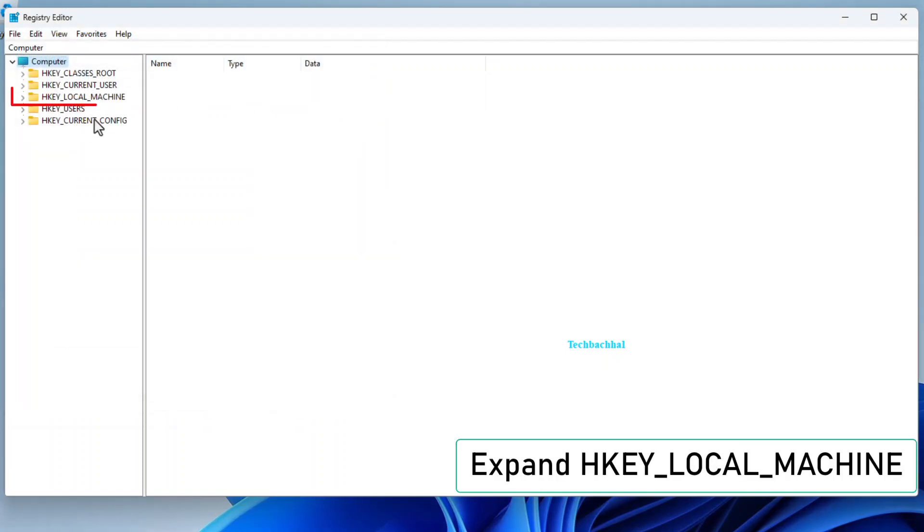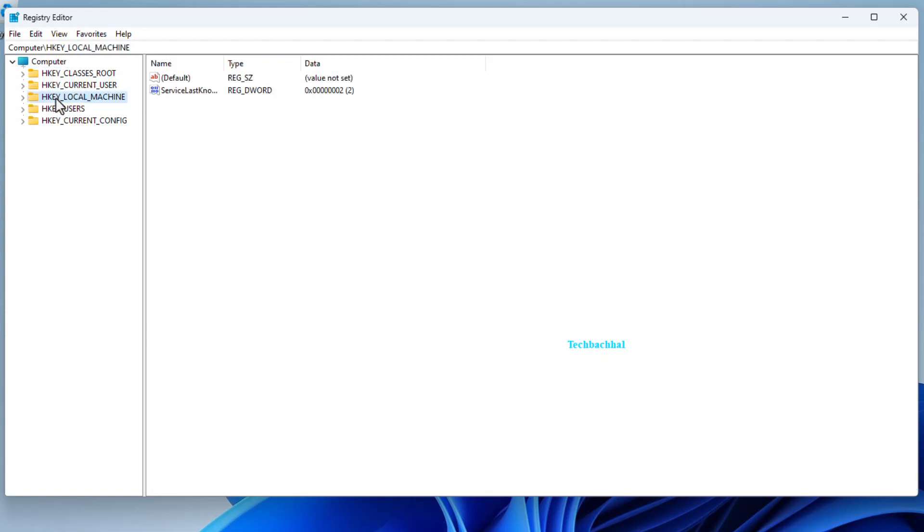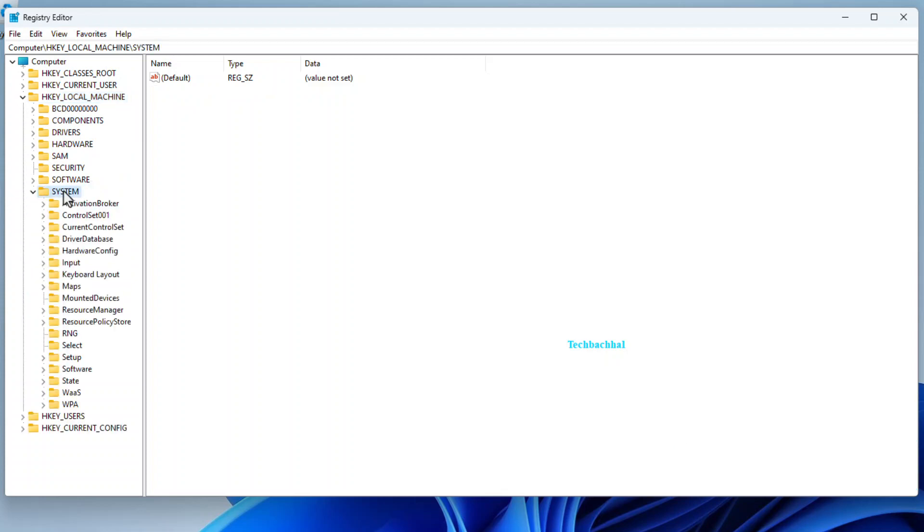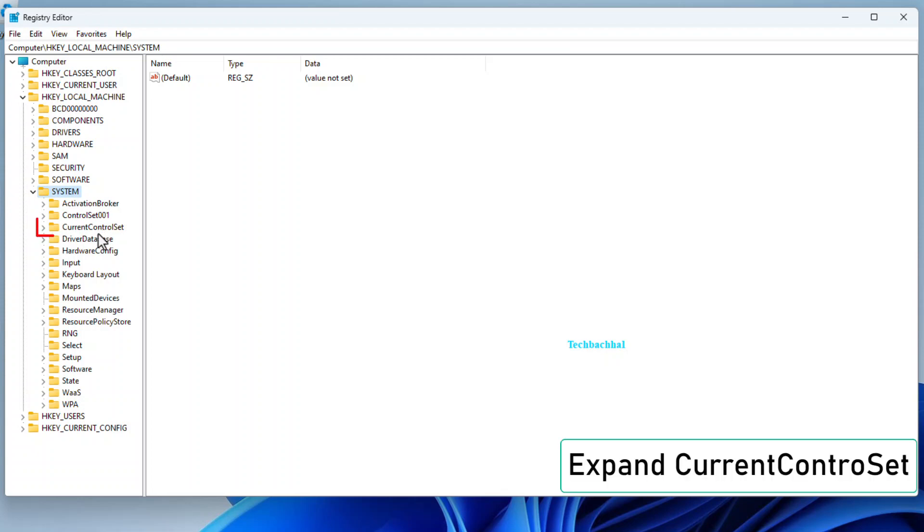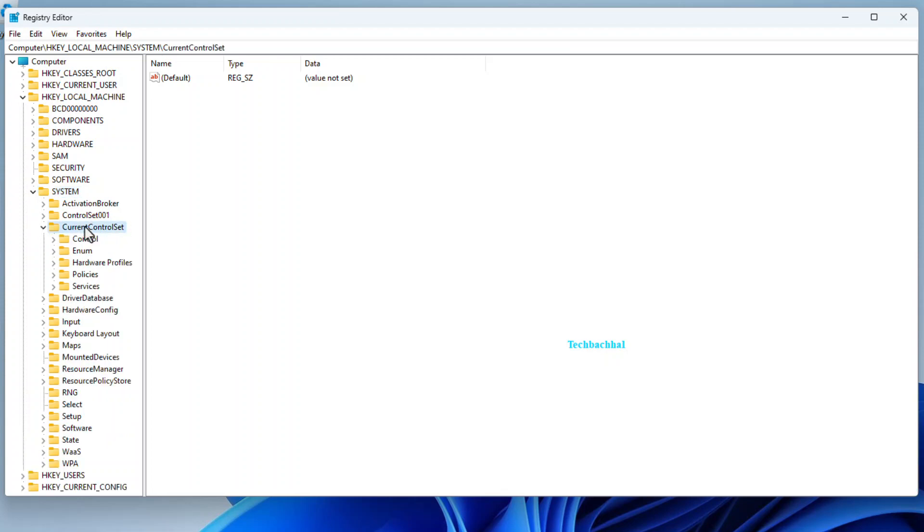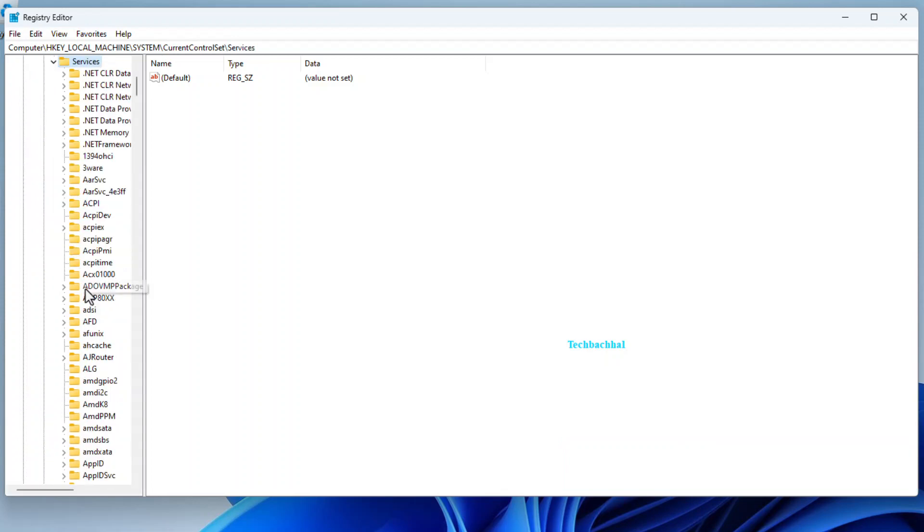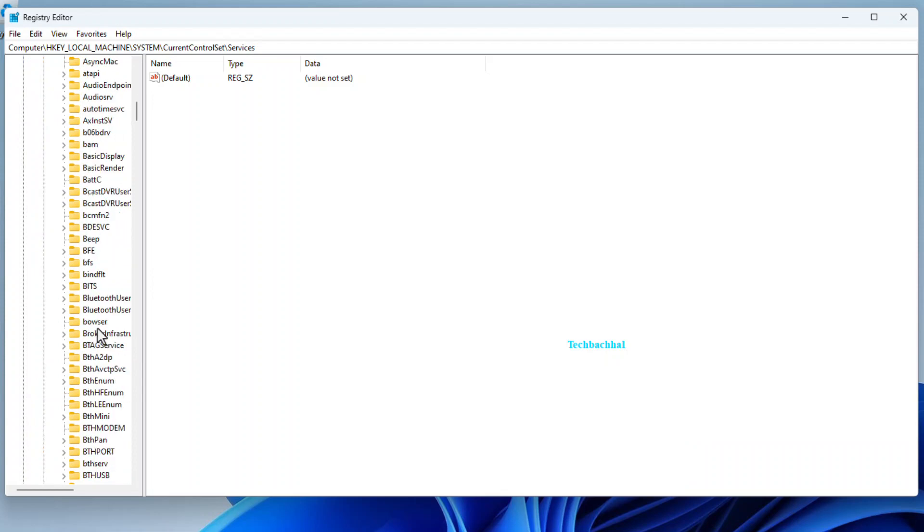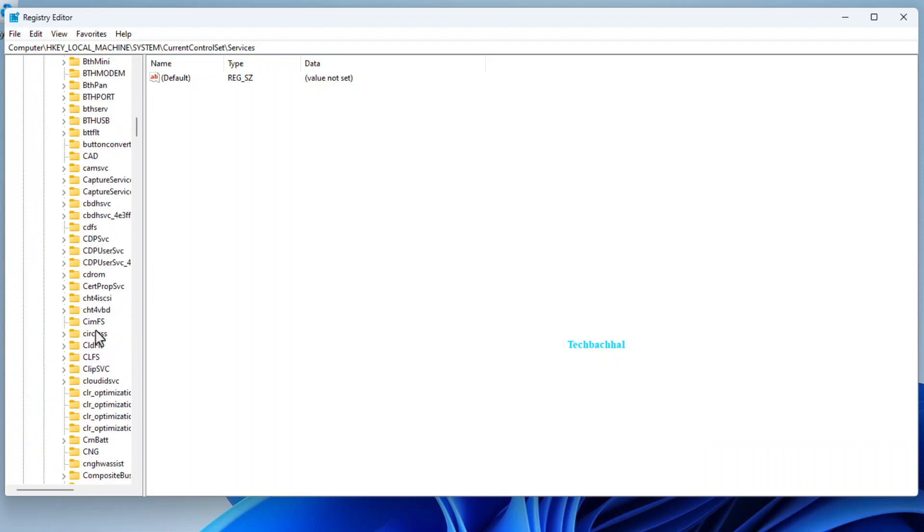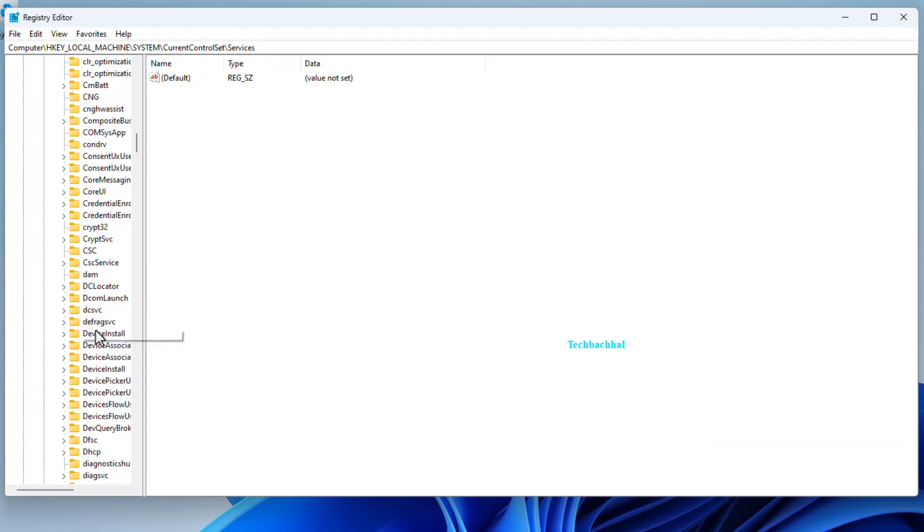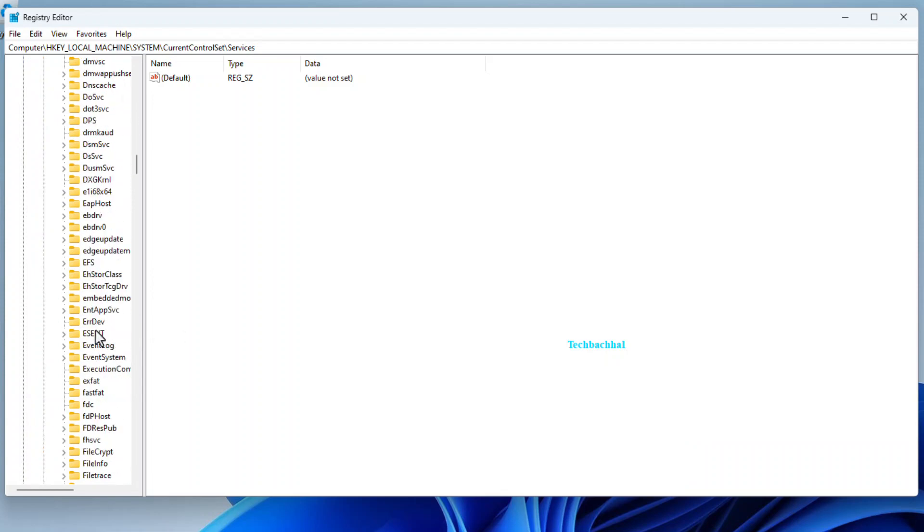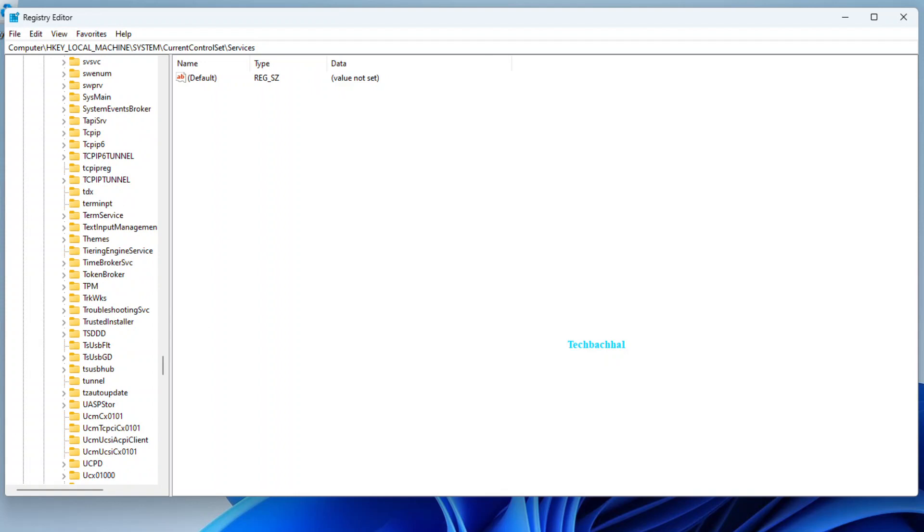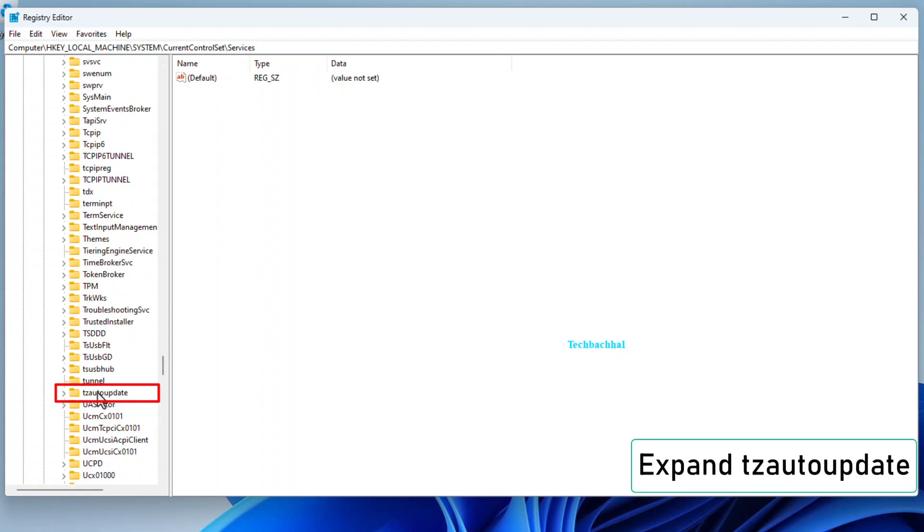In the left-hand panel, expand the following: HKEY_LOCAL_MACHINE. Expand System. Expand CurrentControlSet. Expand Services. Expand tzautoupdate.